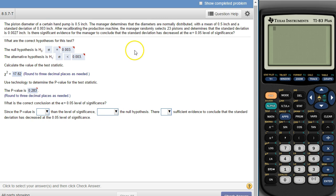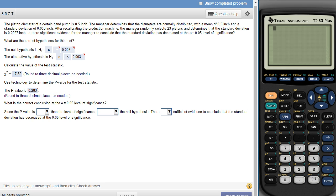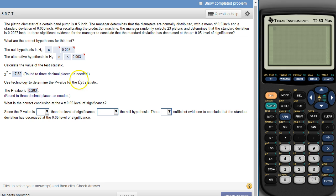So the p-value and the chi-square: the person that did this got the chi-square test statistic right, but they didn't get the p-value right. I'm going to show you a couple of different ways, once you have this number, how you can get the p-value. And then I'm going to show you with StatCrunch how you can get both of these numbers at the same time.